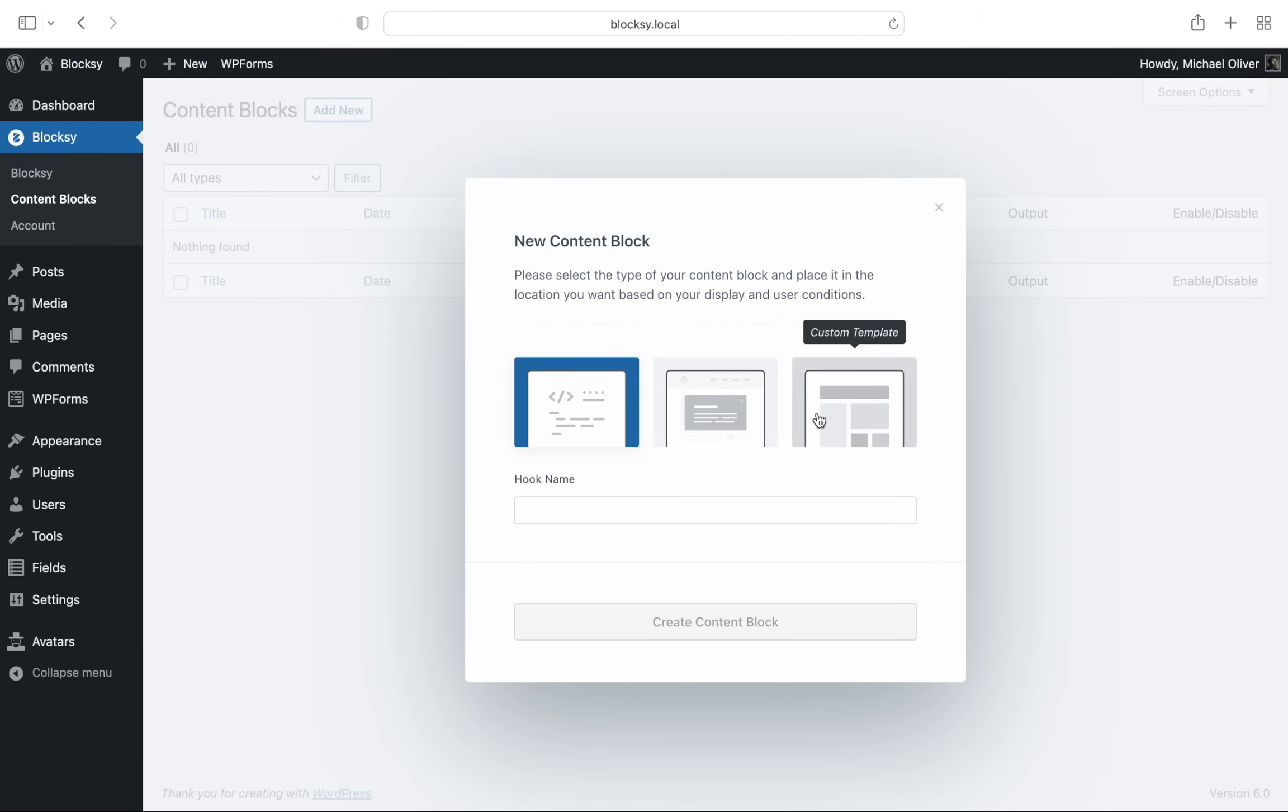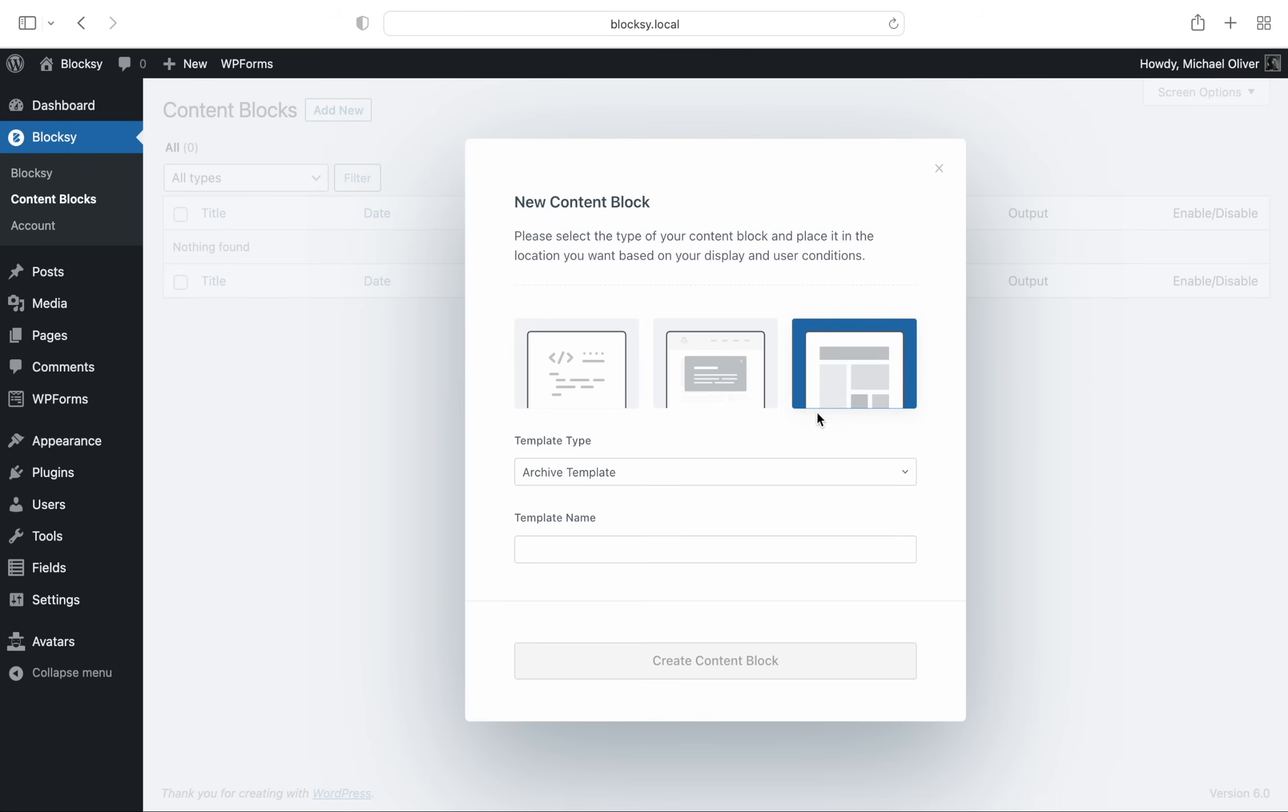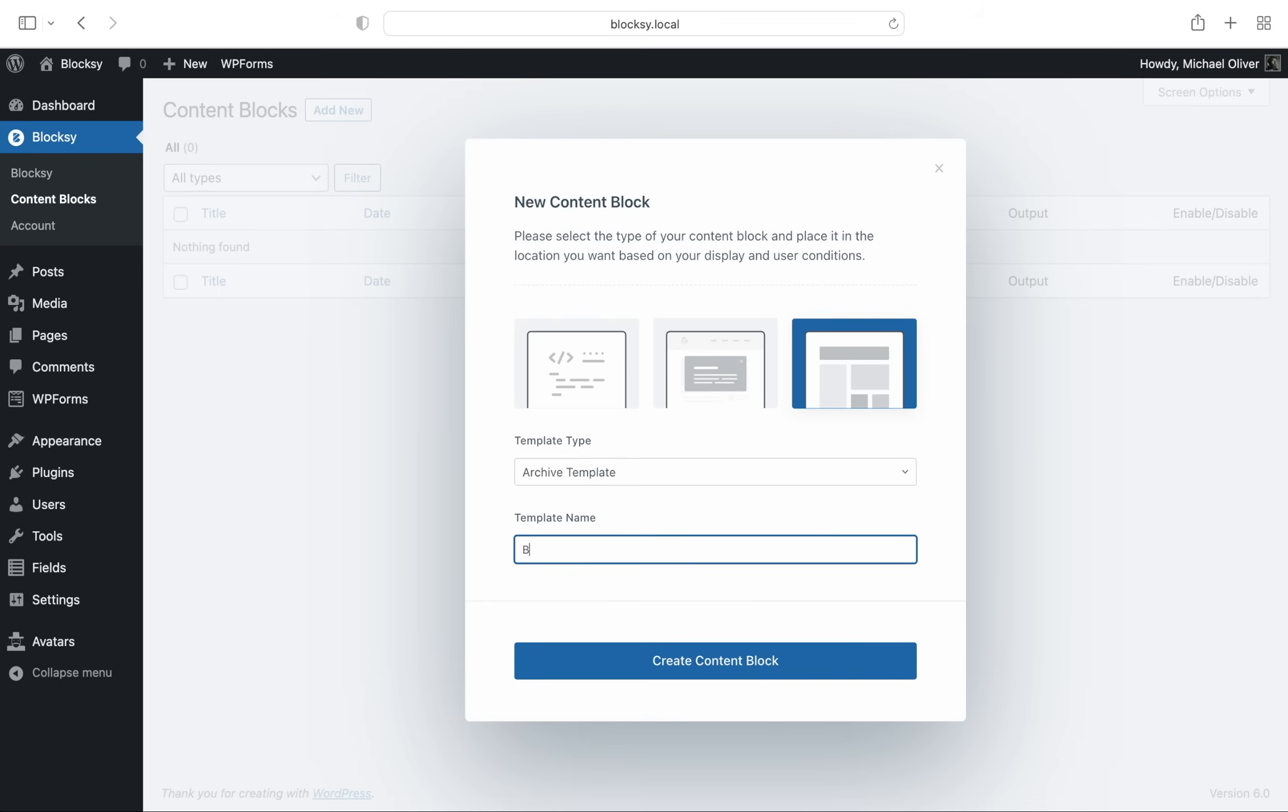Here we select custom template and then select the type as archive. Give it a name and away we go.